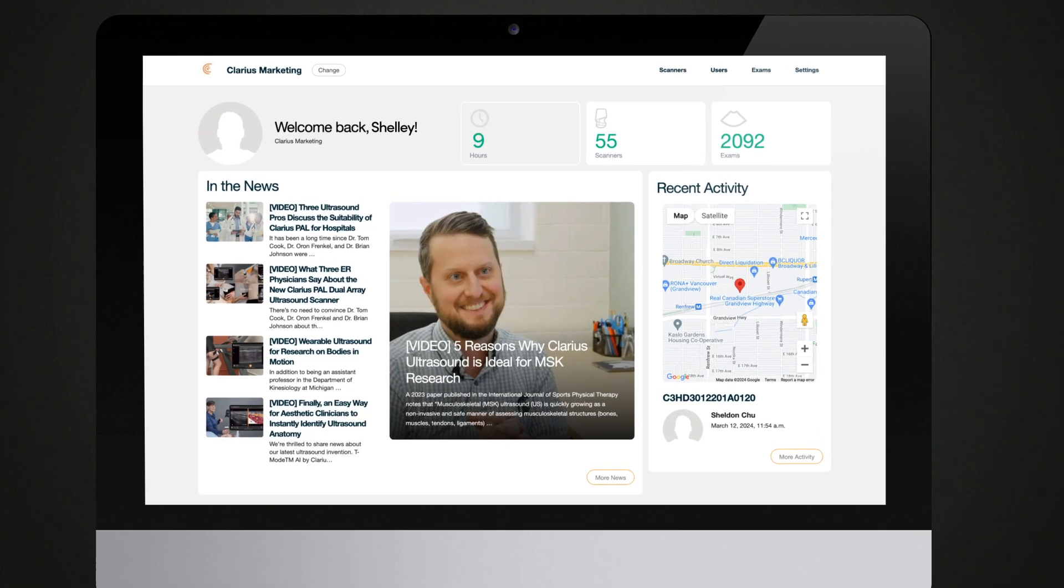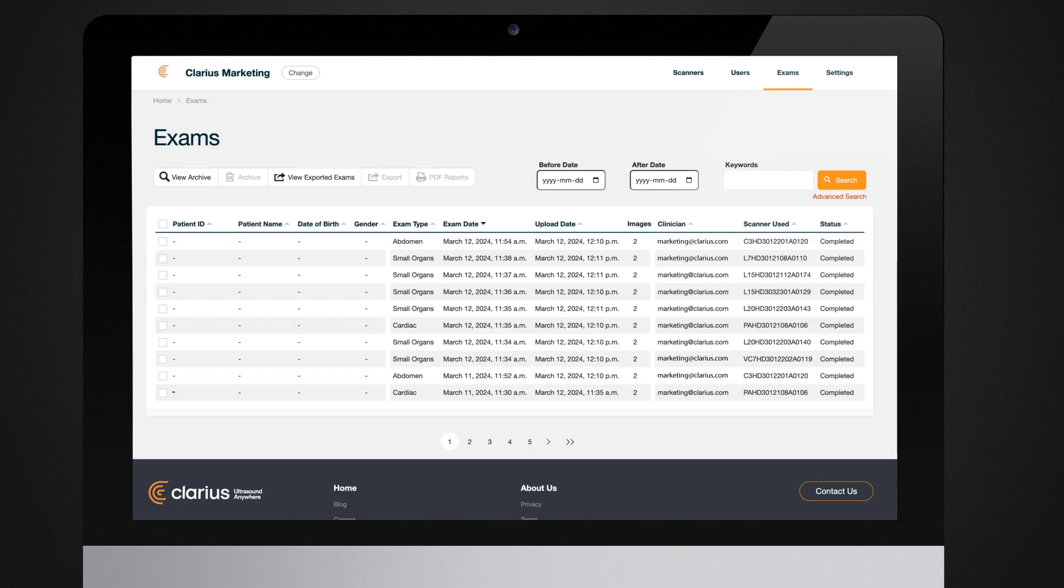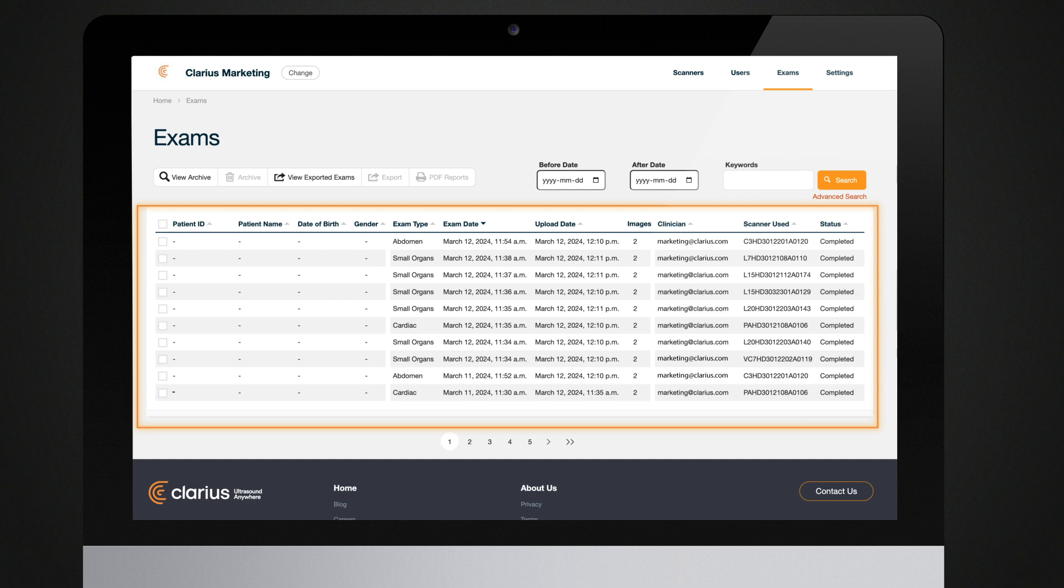Institution administrators have access to all data from that institution, while clinicians only have access to patient information and their exams.